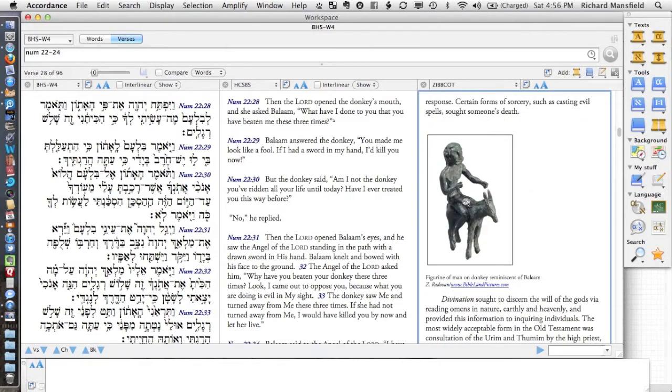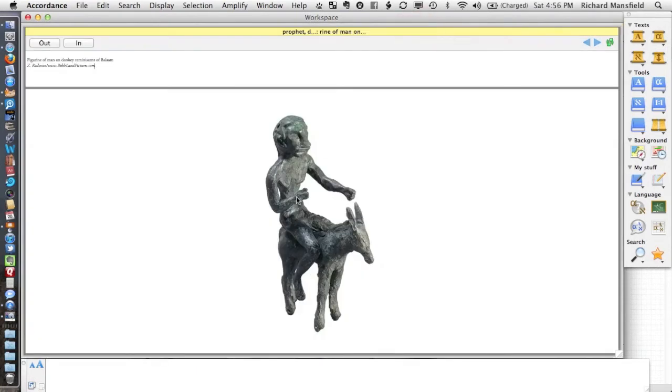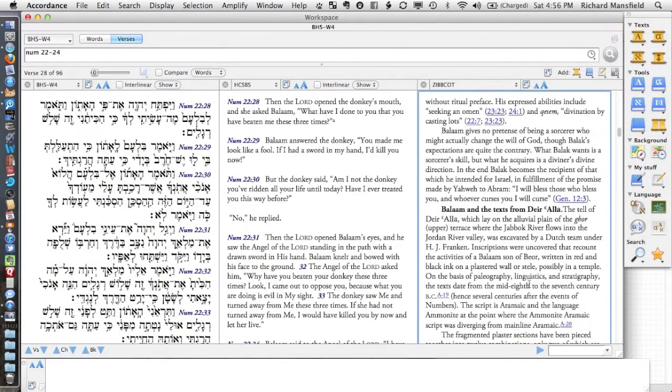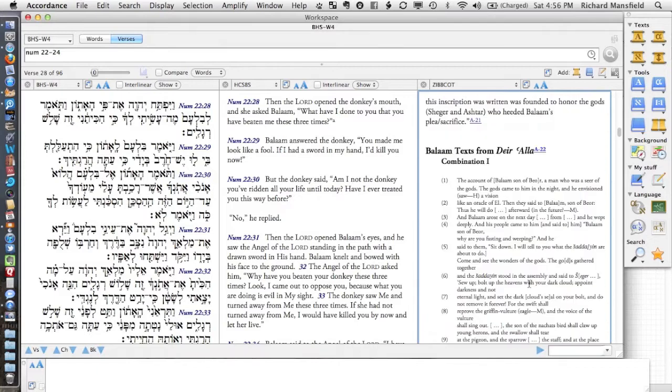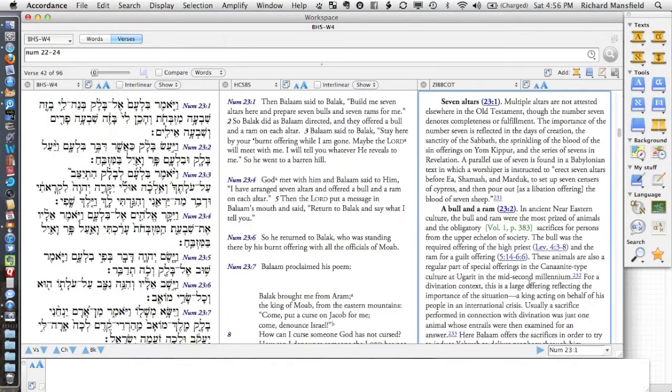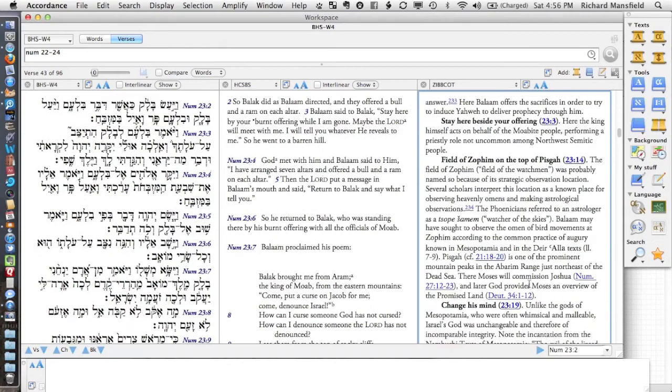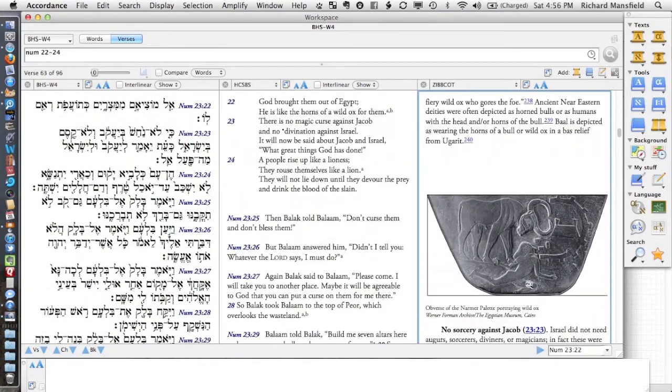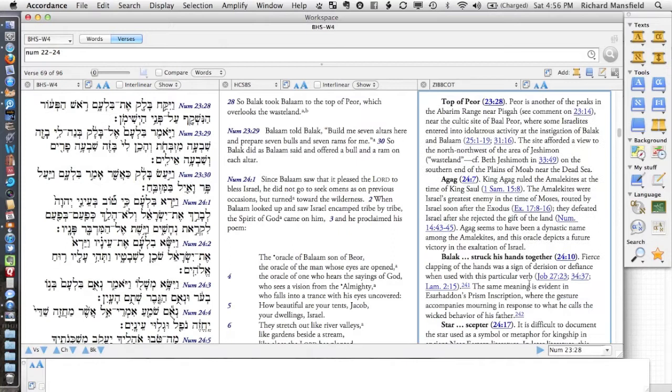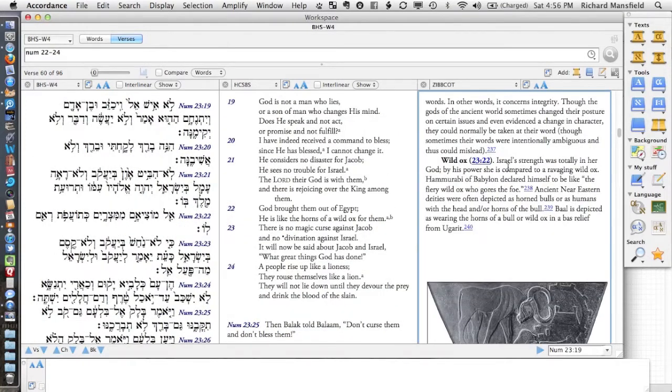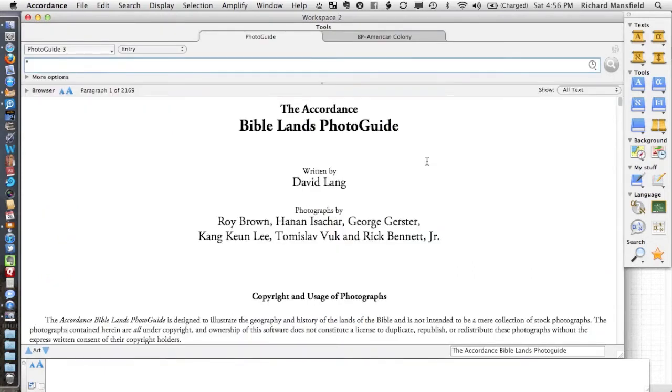There's not a lot of images in this particular passage here in the Zondervan Commentary. But now here's a good one: figurine of a man on a donkey, reminiscent of Balaam. Accordance usually has some very high resolution images that I can put in Keynote. I thought, well, I might want to use that one. That may not be the exact one that I want to use. So in going a little bit further, there's some other images, but I really didn't find exactly what I was looking for.